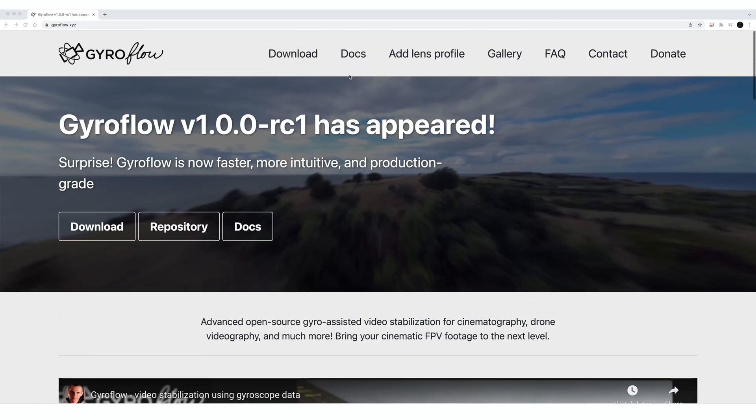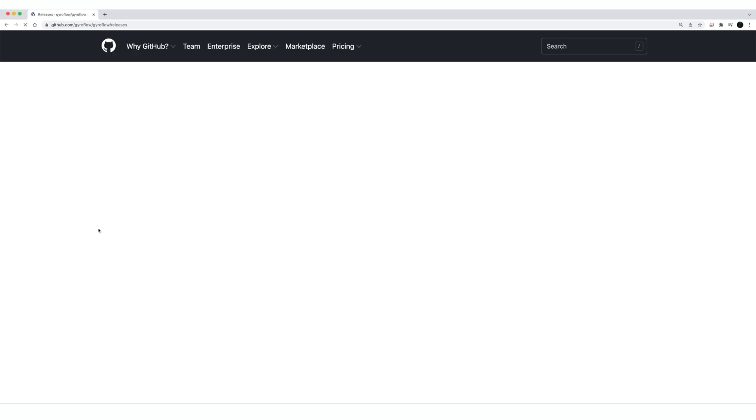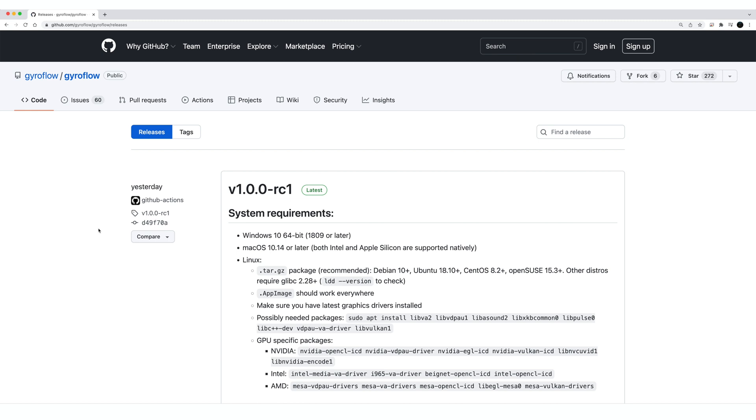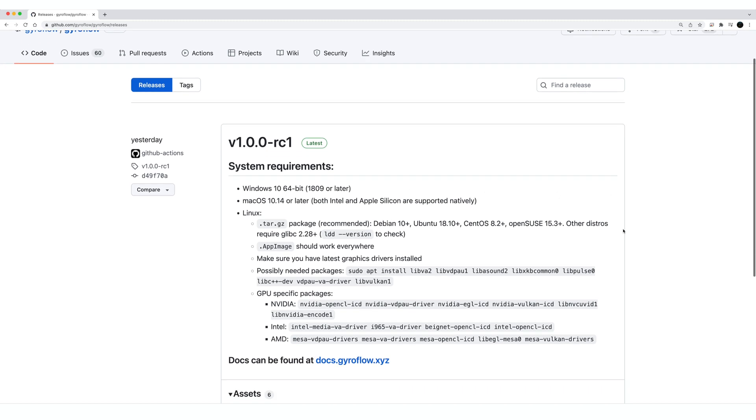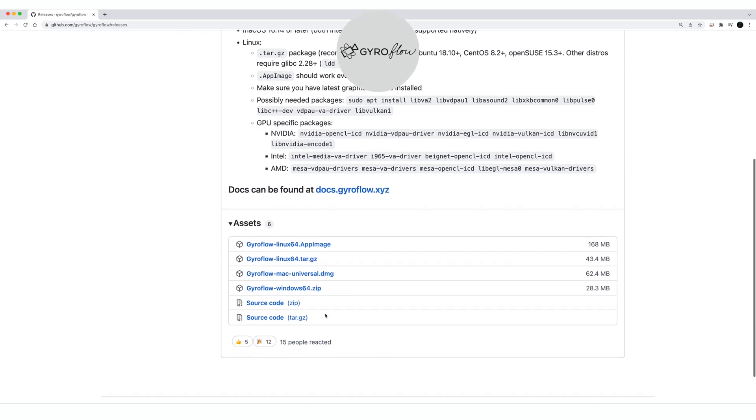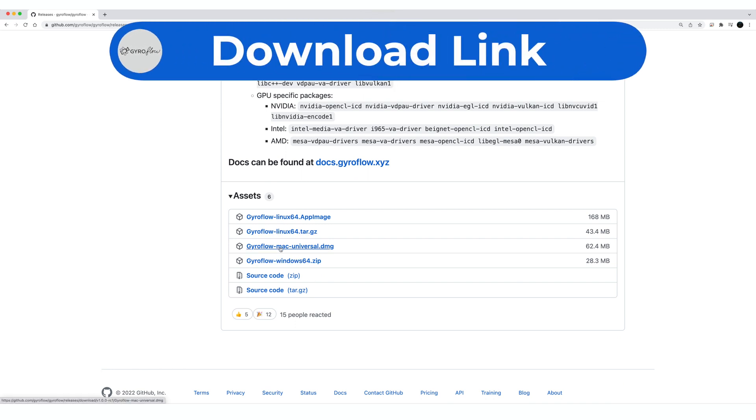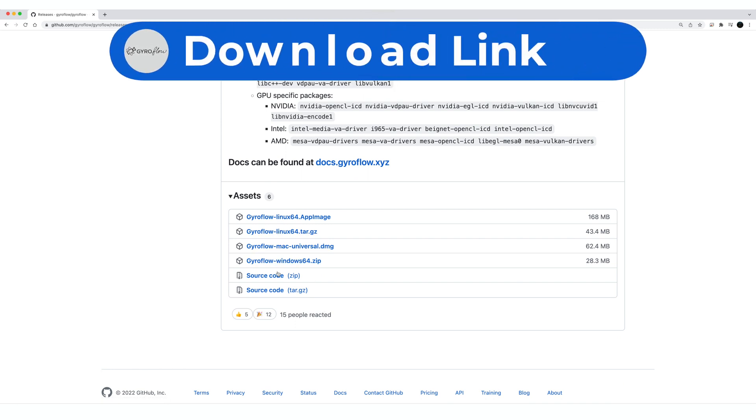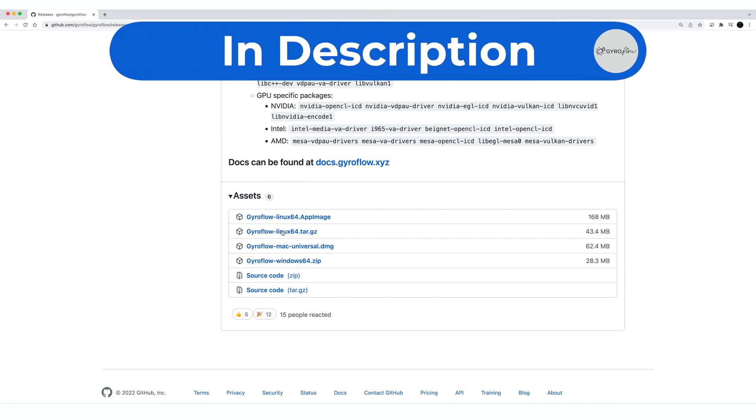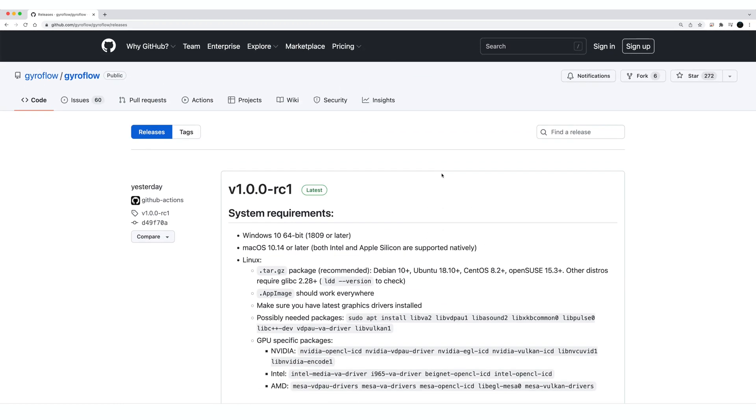This software is packed with a ton of features. It has more features than RealSteadyGo, and it works with almost any camera and gyro combinations. So you can use it with your cinema camera, you could use it with your GoPro, you can use it with a run cam, you can use it with your Sony camera, you can use it with almost anything that has gyro data, or you can add gyro data and match it with any camera.